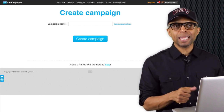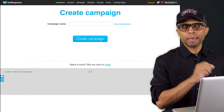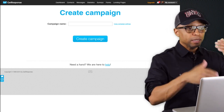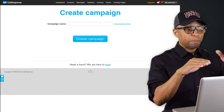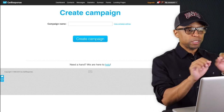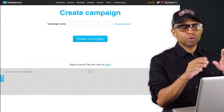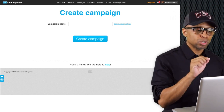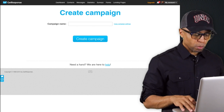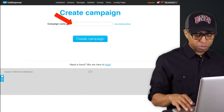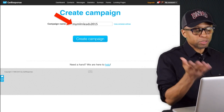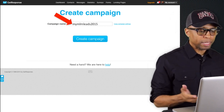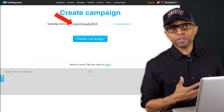Nobody sees the campaign name — it's only for you to know what each campaign represents. Remember, you can have multiple campaigns: a campaign for MLSP, a campaign of emails for your primary business, a campaign for emails for a specific product or service, or campaigns for whatever else. You can have a lot of different campaigns, that's why you have to give it a name so you'll know what it represents. I'm going to put 'mymlmleads2015' — that's mine, just an example.